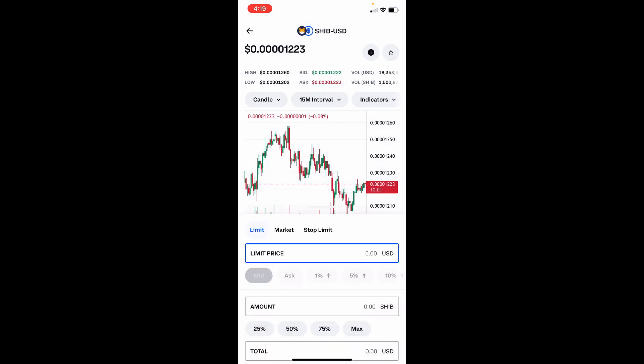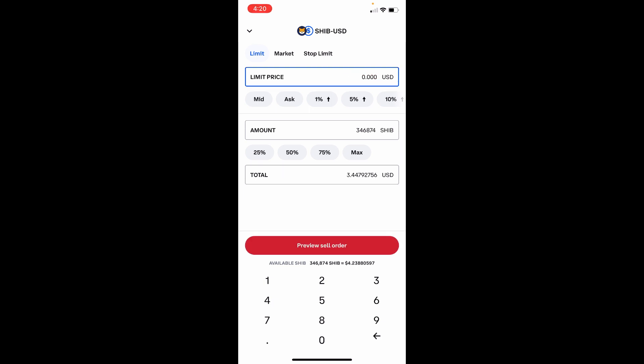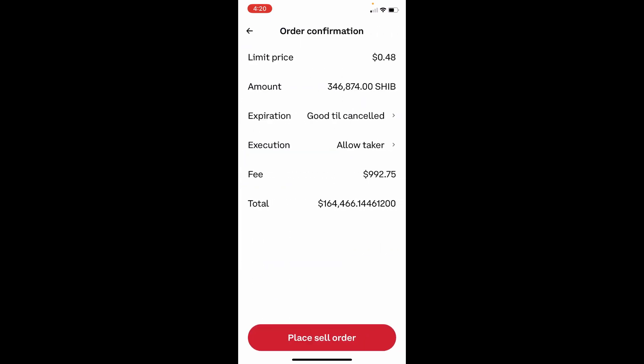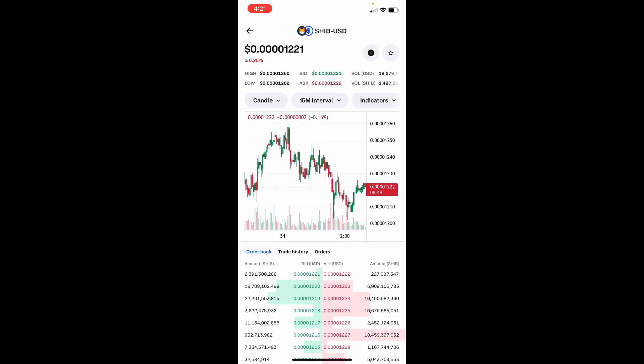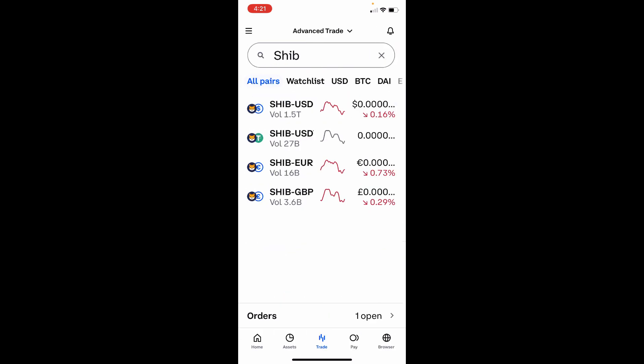We don't need the tutorial. So we're going to do a limit order at 47 cents, and below we're going to put max. Then you can preview your sell limit order — at 48 cents it'll have a $992 fee, and that'll be over $164,000. So that will get you right. Then we hit 'Place Sell Order,' get a 'Success' message, and hit 'Done.'